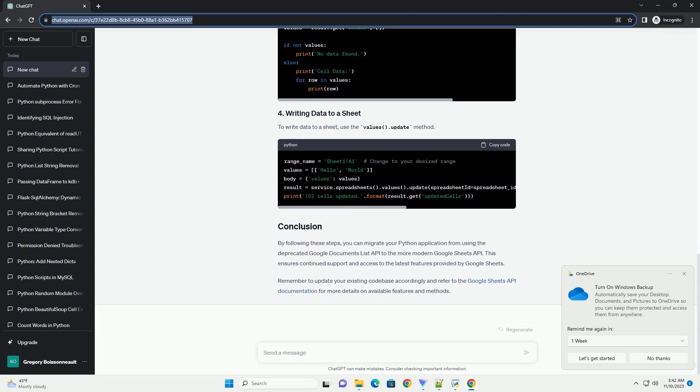Install Required Libraries: install the necessary Python libraries using pip. First, authenticate your application using the credentials you obtained from the Google Cloud Console.